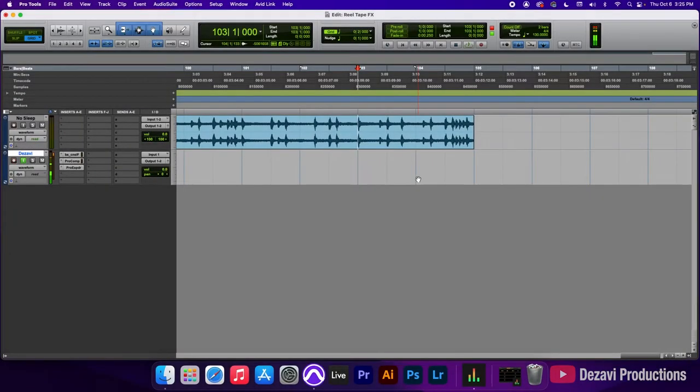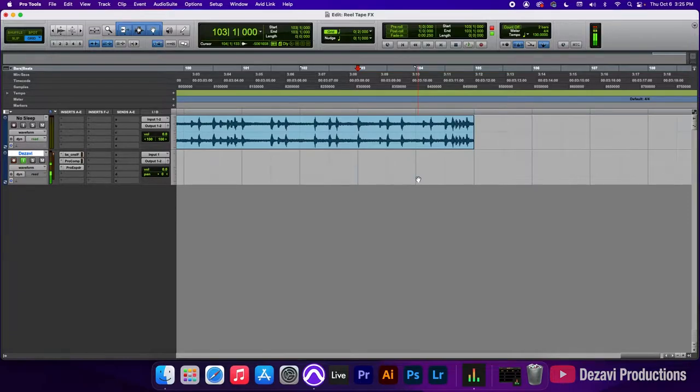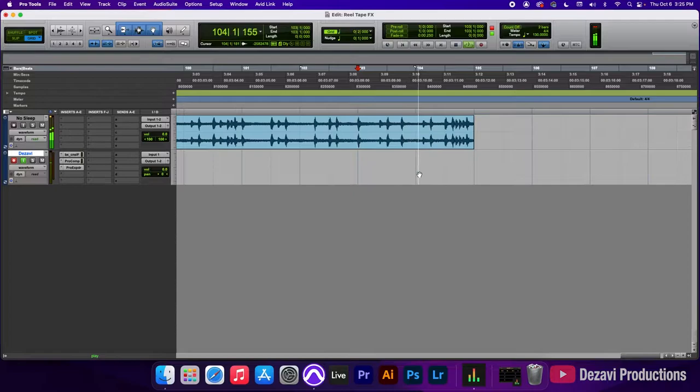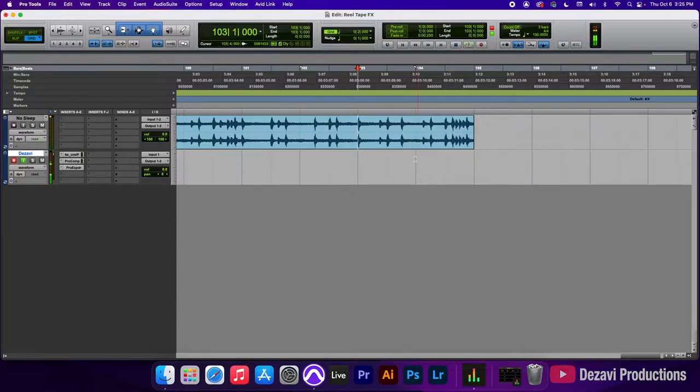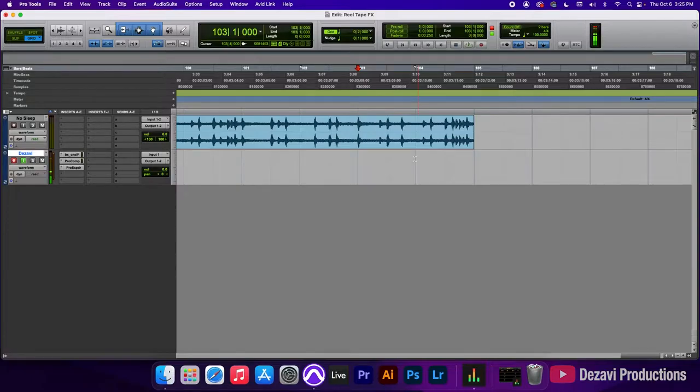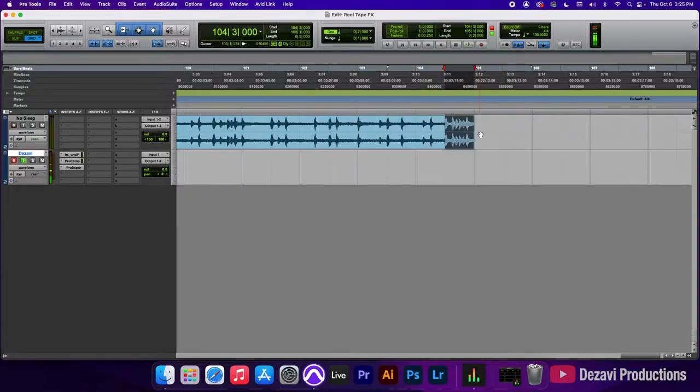Alright, let's begin with the tape stop effect first. Here we have a beat that I made and I'm going to play the end of it for you. Now, I want to add the tape stop effect to the second half of the last bar. So, I'm going to be selecting the second half here.